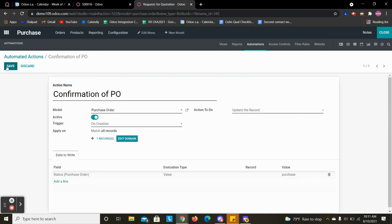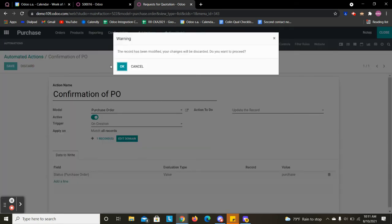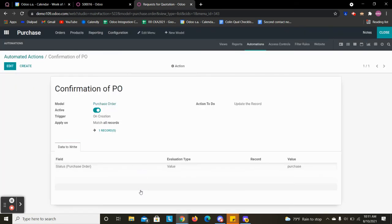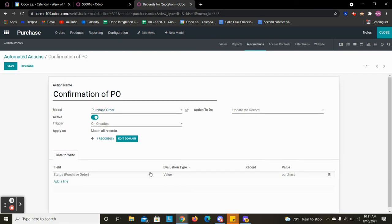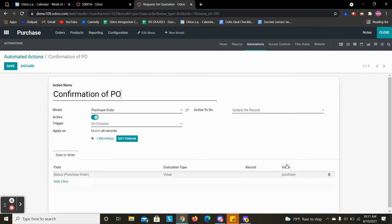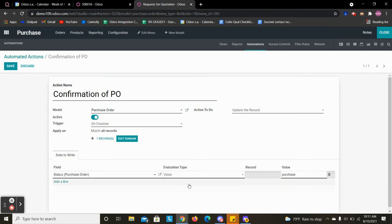So we are going to save this. I already have it set. And the evaluation type is whether, so for this status for example we want it to automatically be in the purchase status. So that's why we're inputting purchase into the value of our status.